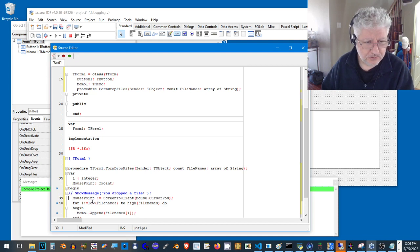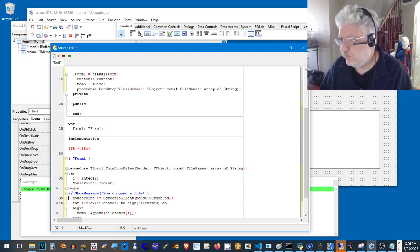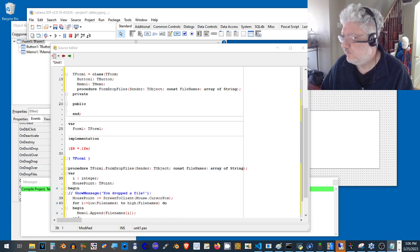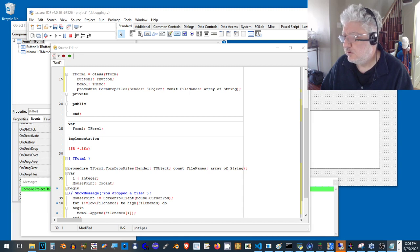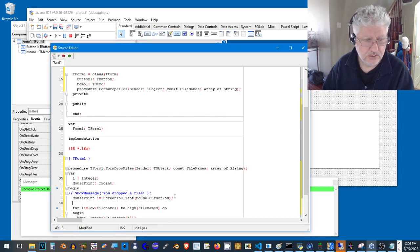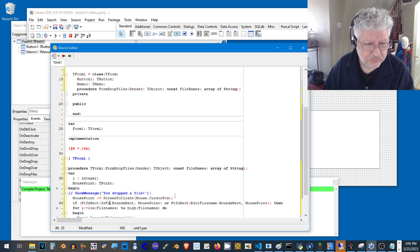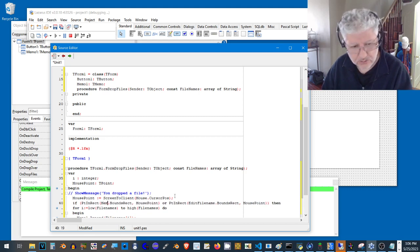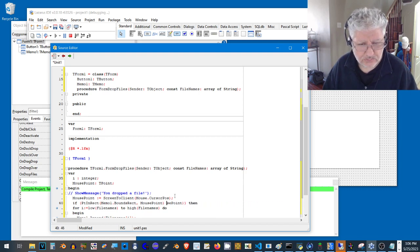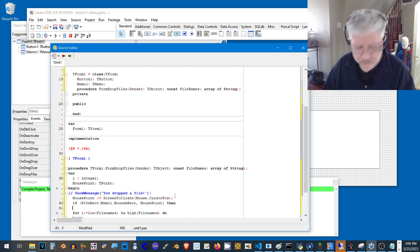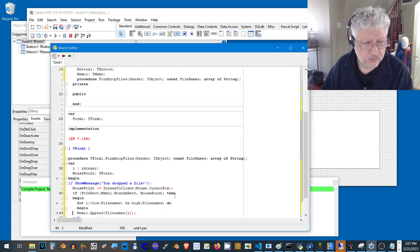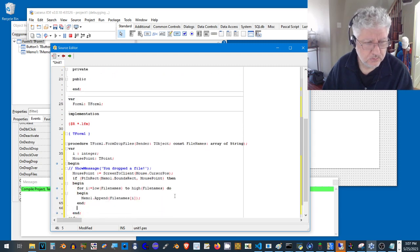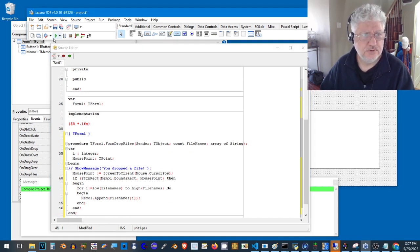This will put the information we need into this variable, and we can check with the point in rect function to see if it's in a particular control. I'm just going to cut and paste some code here and modify that. So this is the function here, point in rect, and we change this to be memo one. So if we drop it into the memo control, it will list the files. If we drop it somewhere else, it won't.